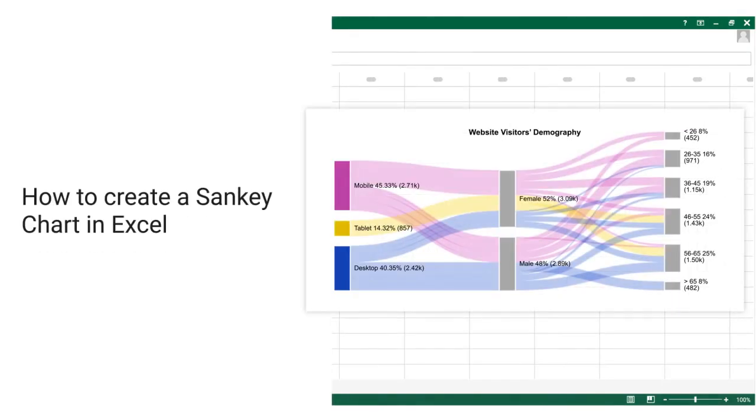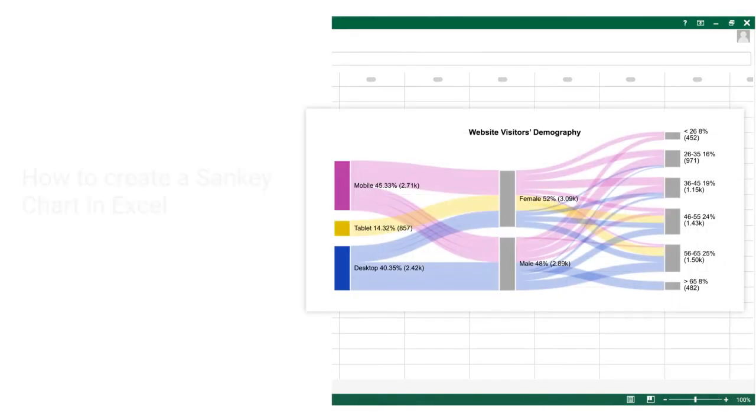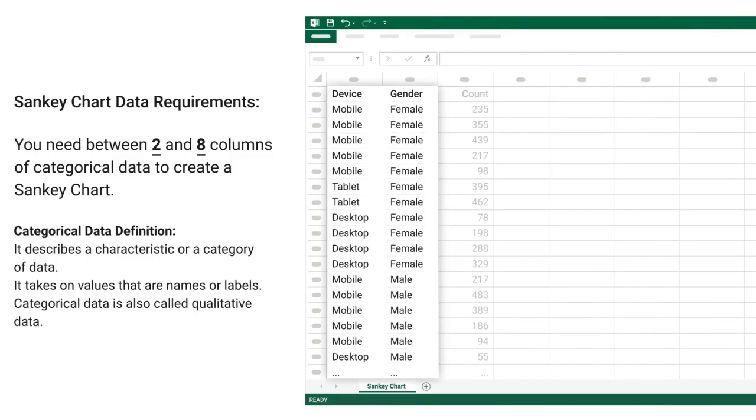How to create a Sankey chart in Excel. Sankey chart data requirements: you need between 2 and 8 columns of categorical data to create a Sankey chart.